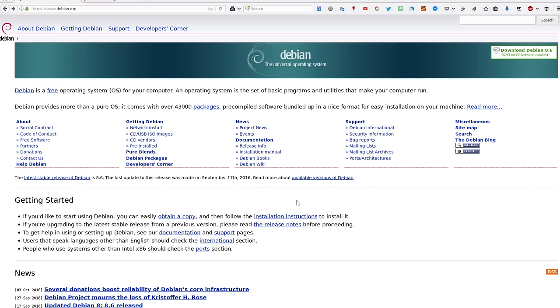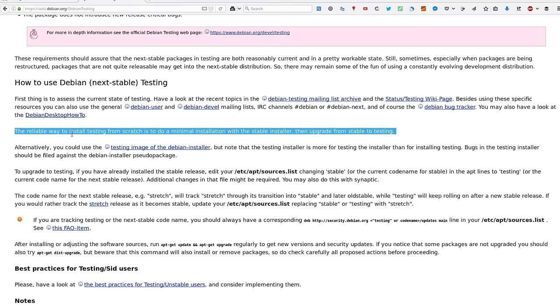Hello YouTube! Today I'm going to show you how to install Debian testing. To install Debian testing, you need to install Debian stable first and then upgrade to Debian testing, as it says here.